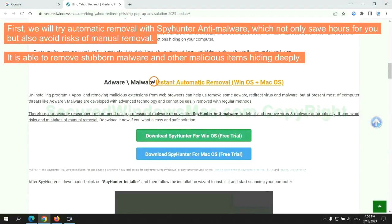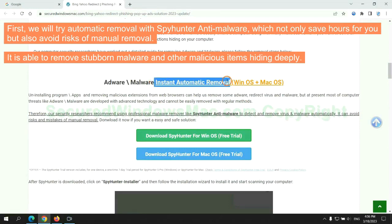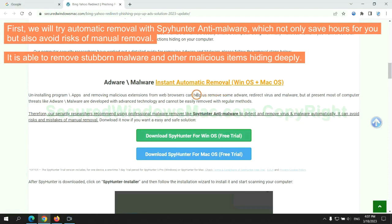First, we will try automatic removal with SpyHunter anti-malware, which not only saves hours for you, but also avoids risks of manual removal. It is able to remove stubborn malware and other malicious items hiding deeply.